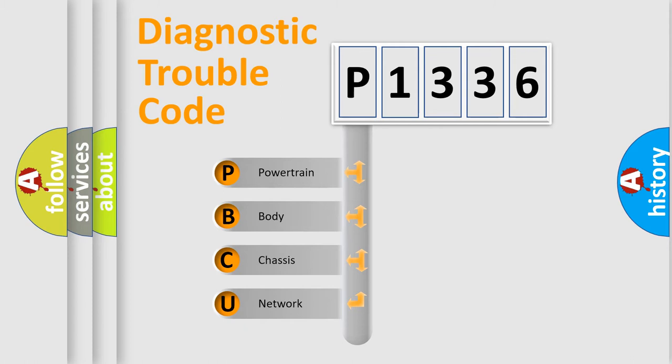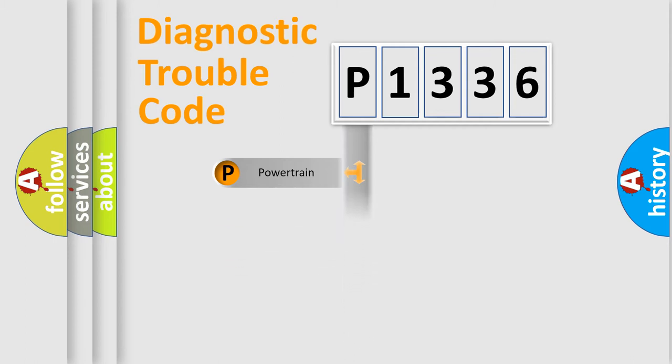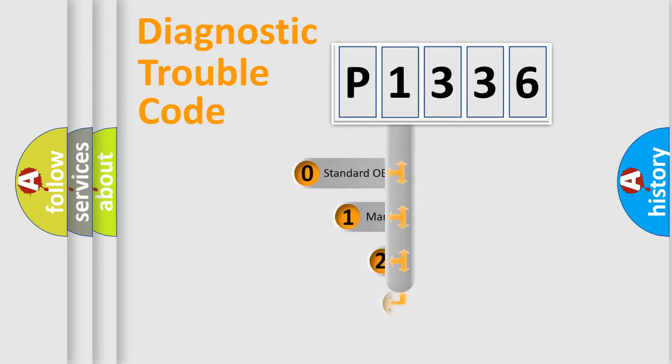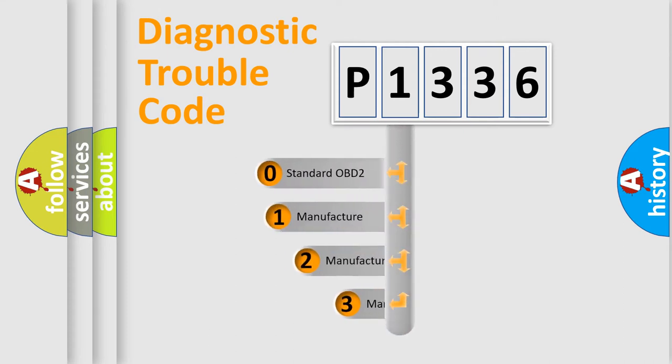We divide the electric system of automobiles into four basic units: Powertrain, Body, Chassis, and Network. This distribution is defined in the first character code.